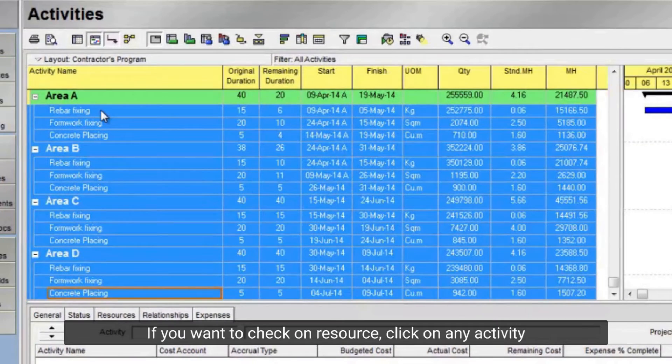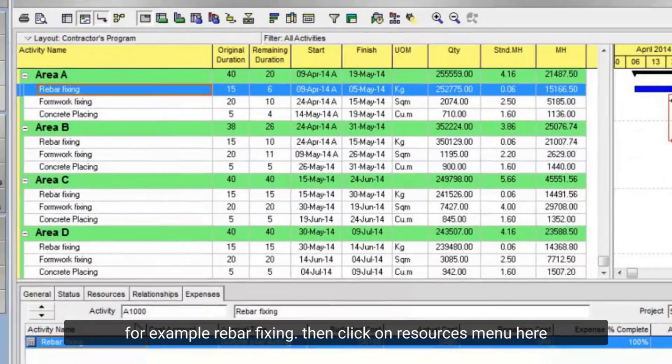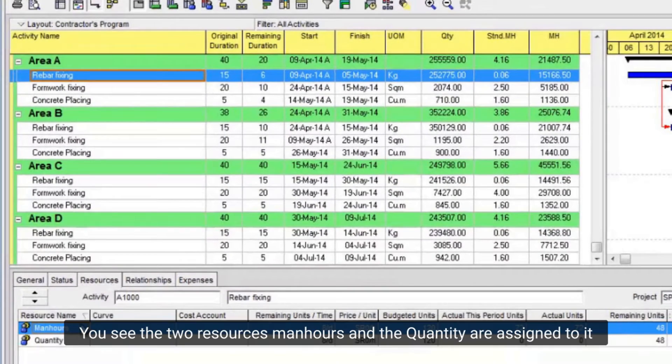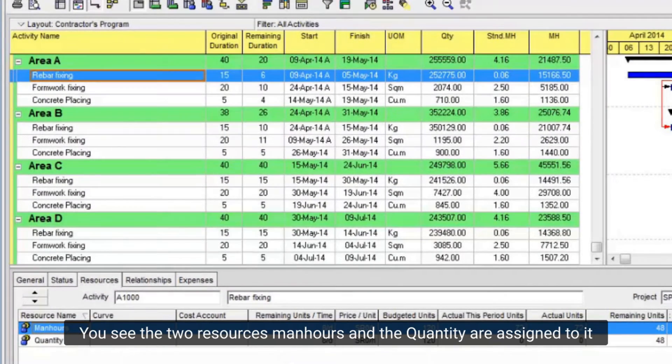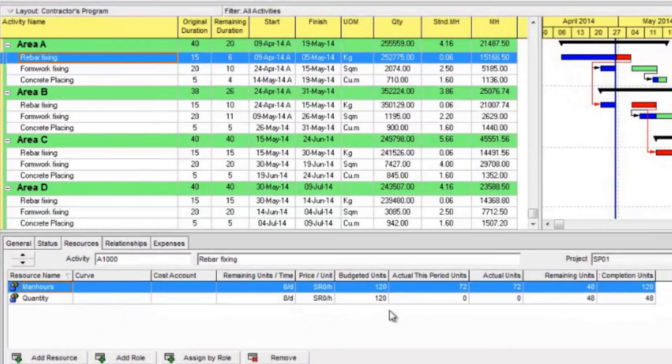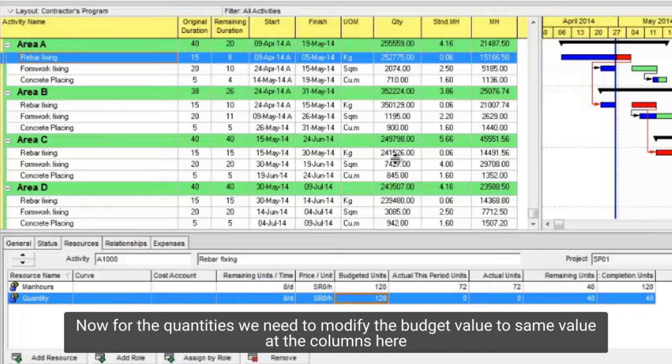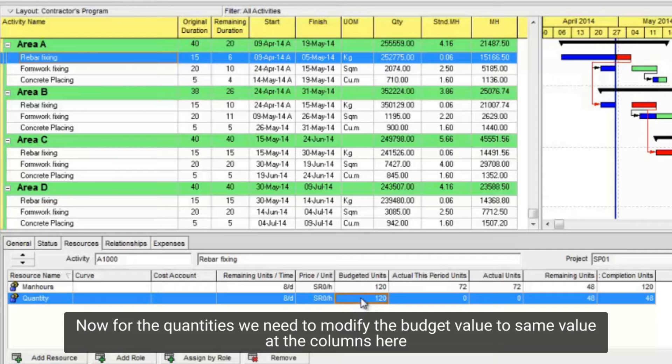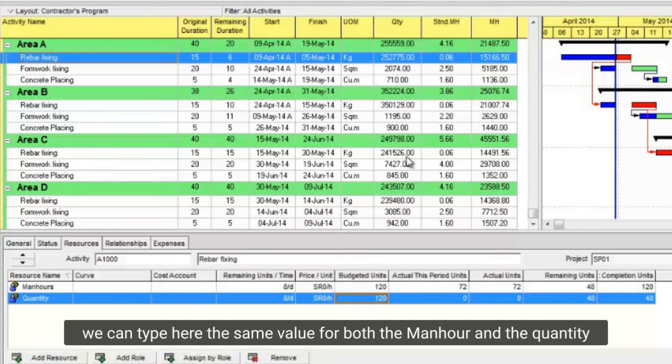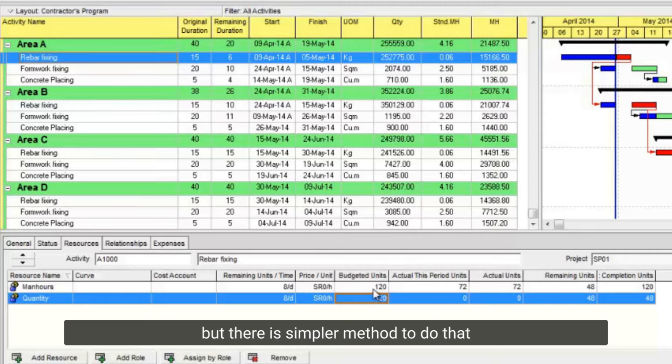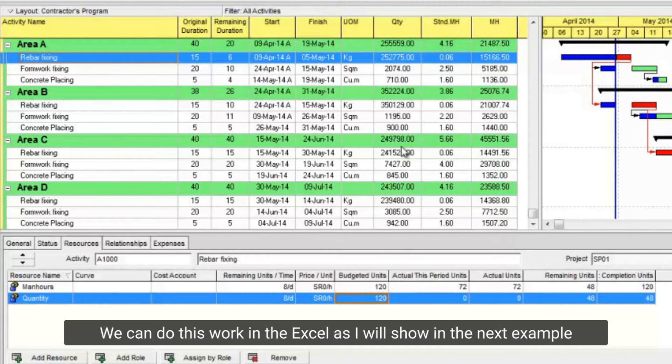If you want to check on resource, click on any activity. For example, rebar fixing. Then click on resources menu here. You see the two resources man hours and the quantity are assigned to it. Now for the quantities we need to modify the budget value to same value with the columns here. We can type here the same value for both the man hour and the quantity. But there is simpler method to do that. We can do this work in the excel as I will show in the next example.